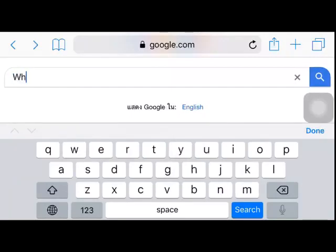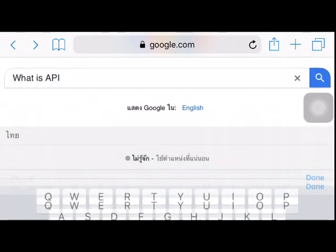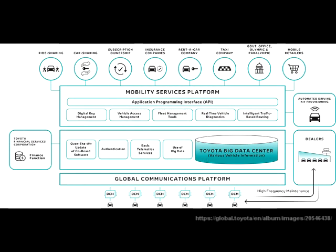What is API? An Application Program Interface allows software programs to communicate with each other. Providers can connect to the Toyota platform so that they can know the vehicle state and develop their system.